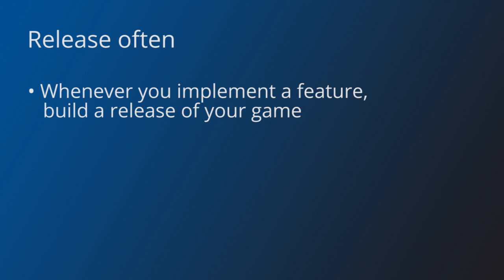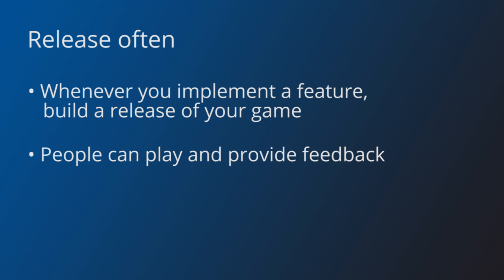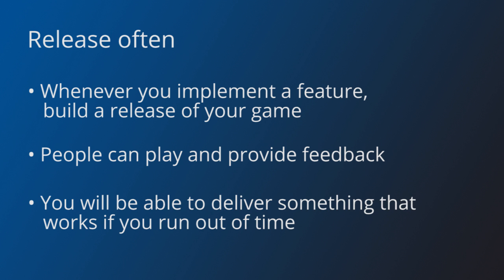During the jam, it is useful to build a release every time you implement a new feature. This serves two purposes. First, you will be able to have people play your game, so you can get feedback and find some bugs. The other benefit is that as the deadline approaches, you are sure to at least have some version of your game to be delivered, in case something goes terribly wrong at the very end.